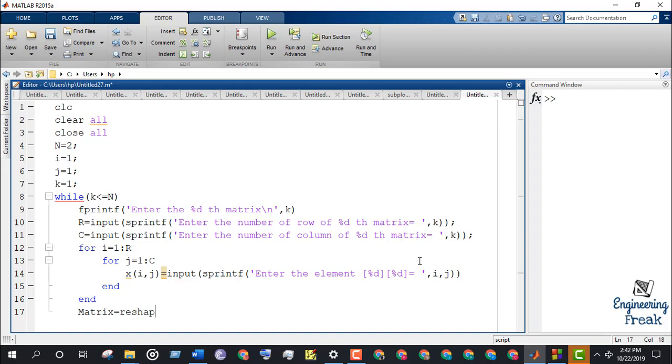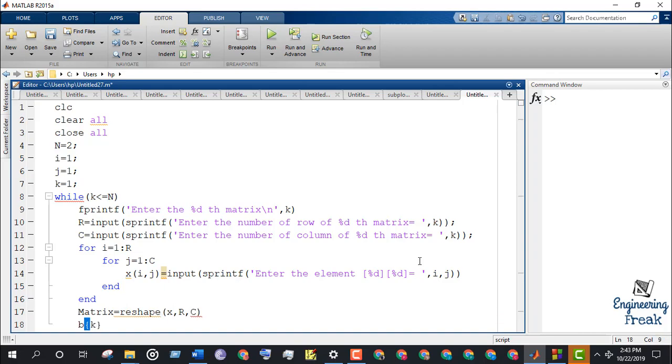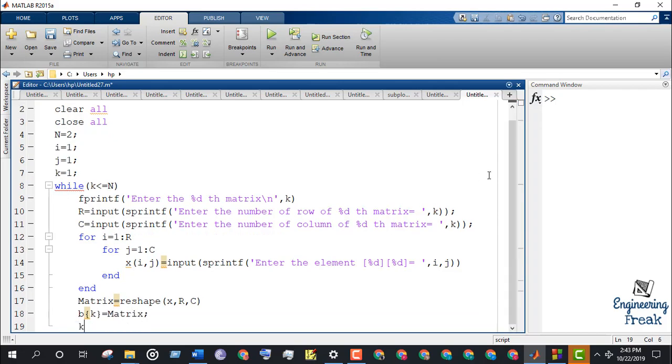Let's reshape the matrix input into a R by C. Store each matrix to a variable Bk. Increase the value of k by 1.